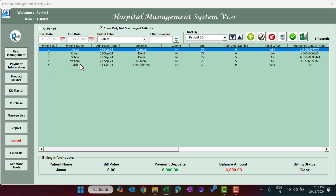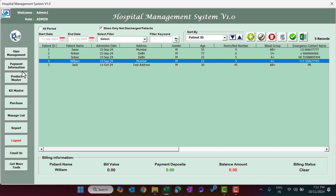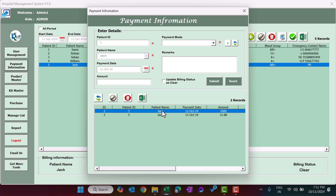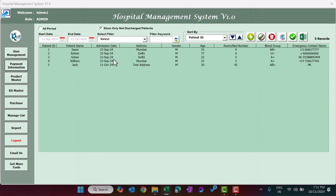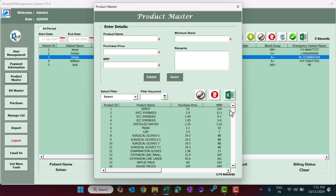The Payment Information button lets you update payments for any patient — select the patient, click Payment Information to view payment history and add more payments. The Product Master section is where you add products, medicines, or medical equipment. You need to enter the product name, purchase price, MRP, minimum stock level, and remarks.